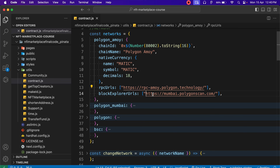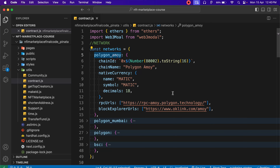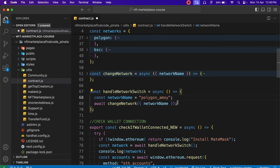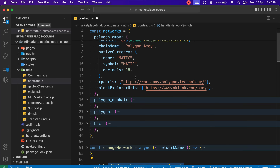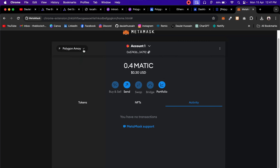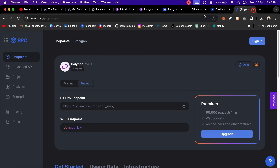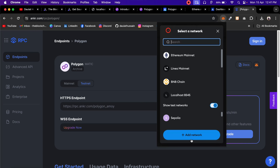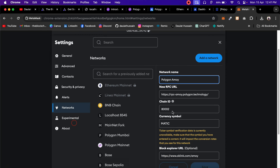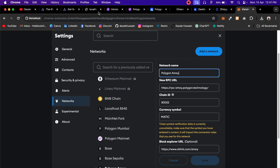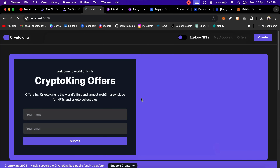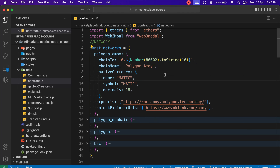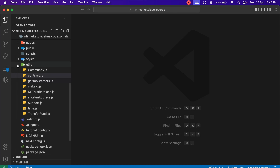Here we have the block explorer. Copy and replace the old explorer URL with the new Amoy explorer. I'll deploy my contract to this network. This function will automatically check whether we have this particular network in MetaMask or not — if we have it, it continues; if not, it will automatically configure all of this in MetaMask. We did the manual configuration earlier, but when users interact with the application without that network, it will auto-configure.